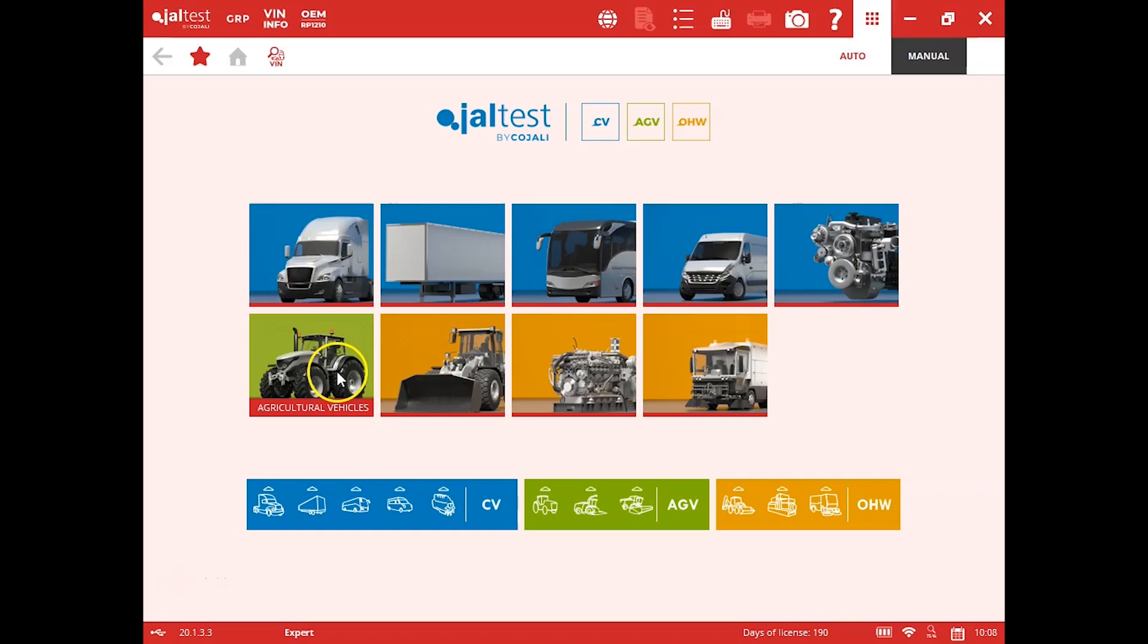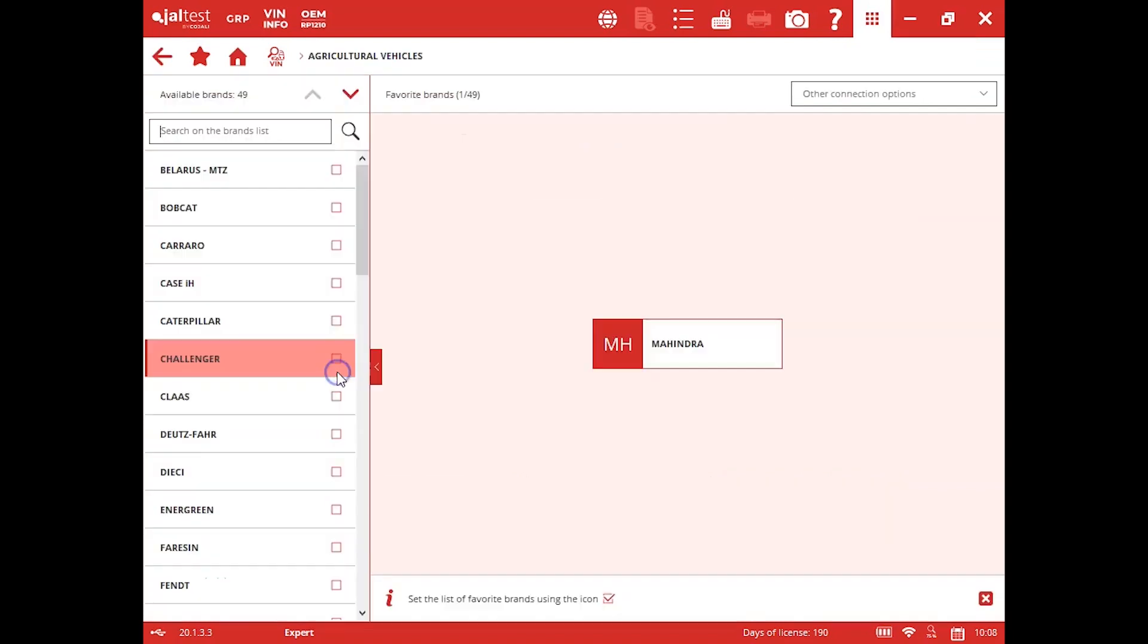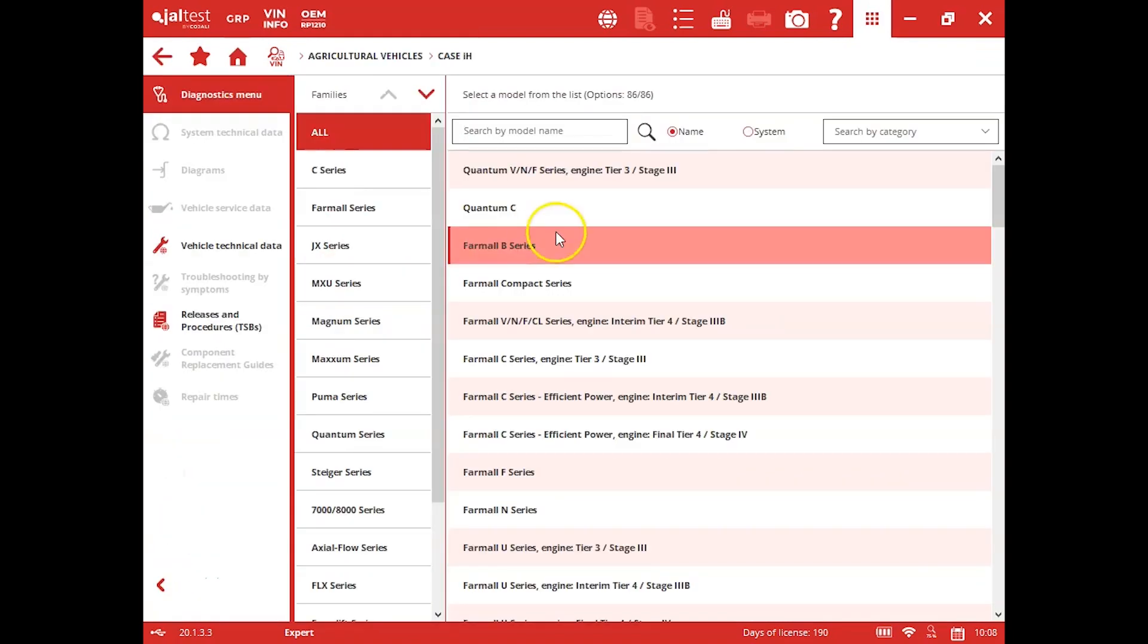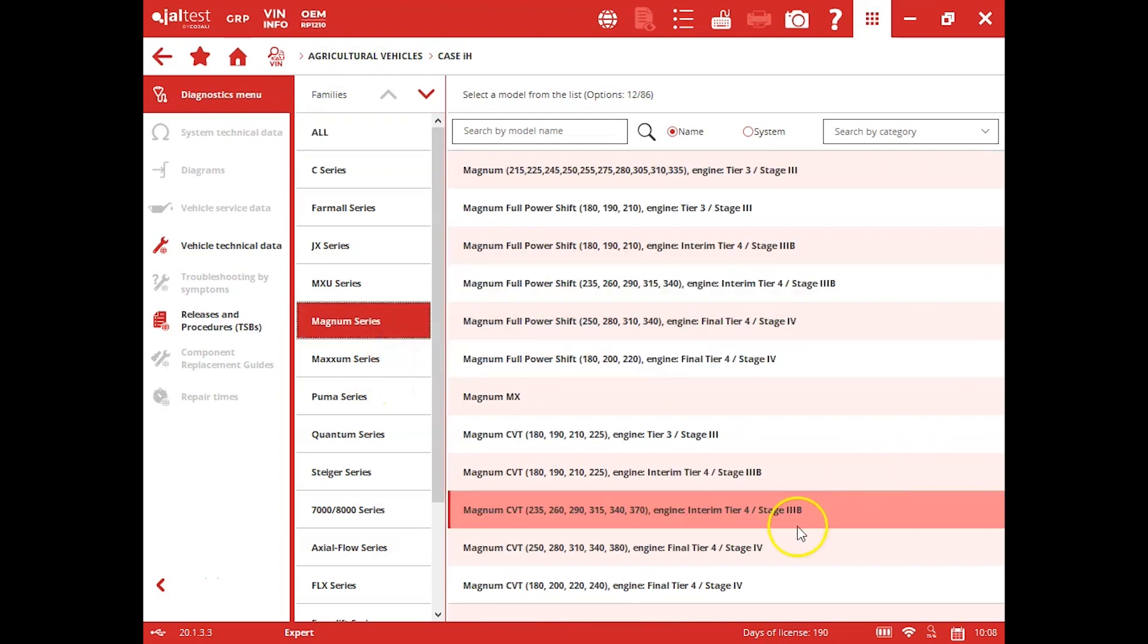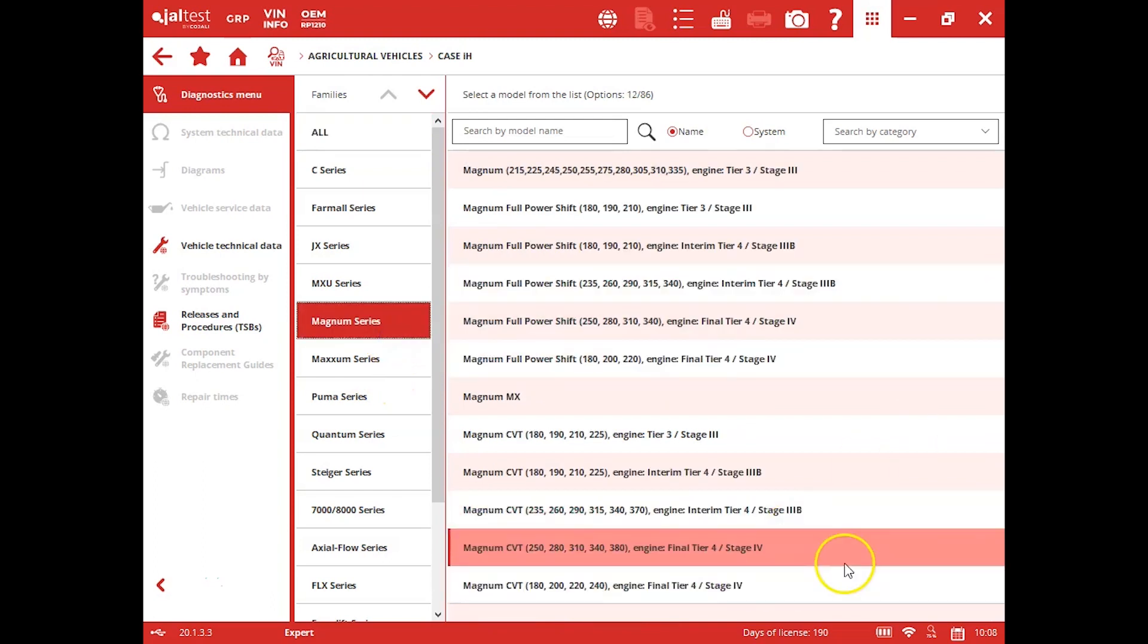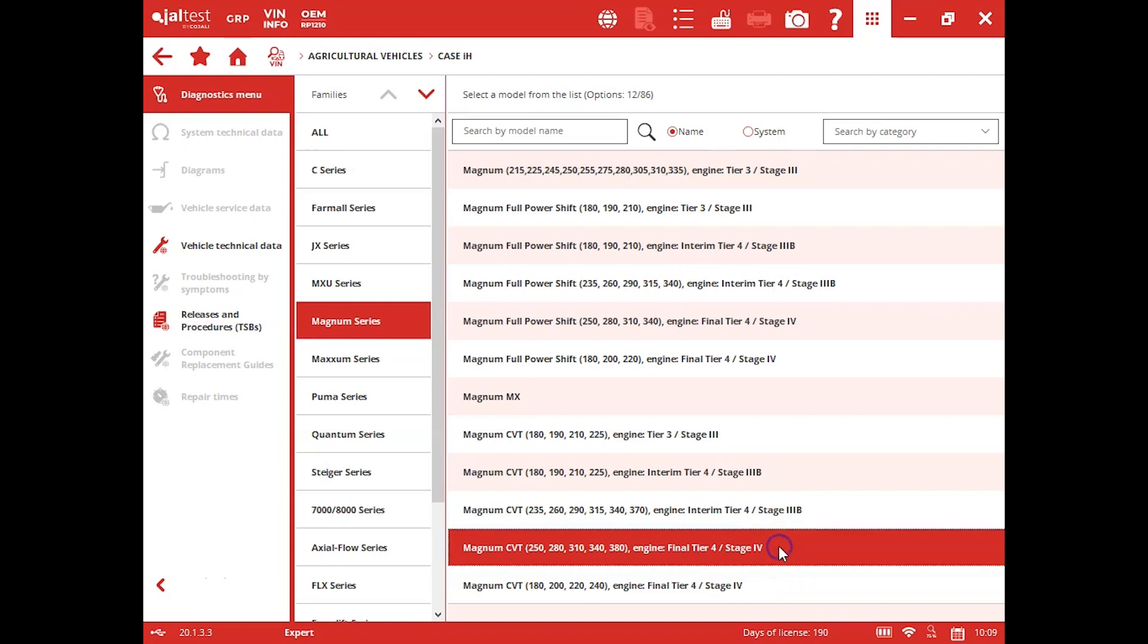We're going to be using the Cajeli Jaw Test agricultural software which does a really good job at any of the agricultural equipment. So we're just going to choose our manufacturer, break it down by our series here on the left, and then find our actual machine.